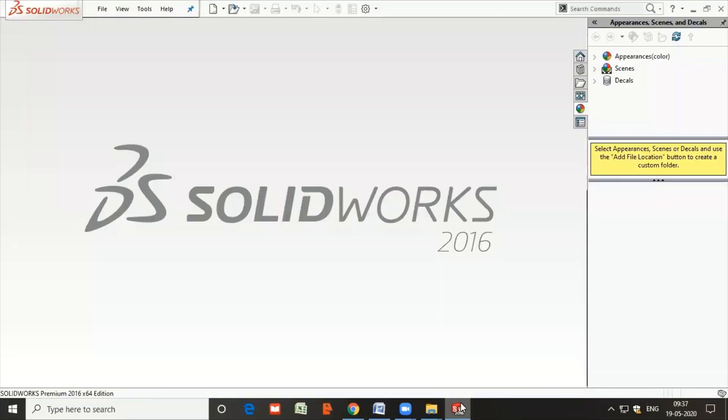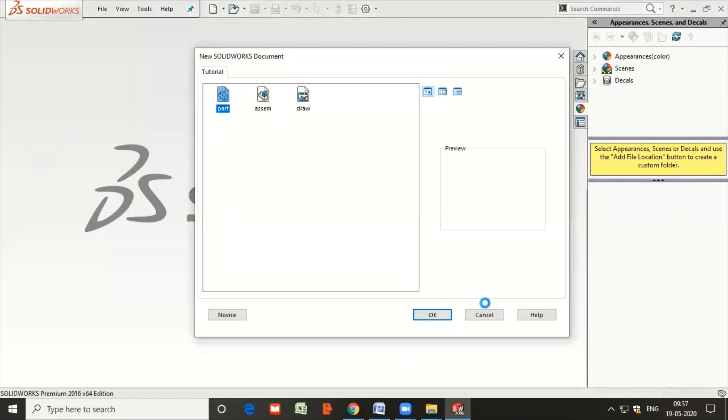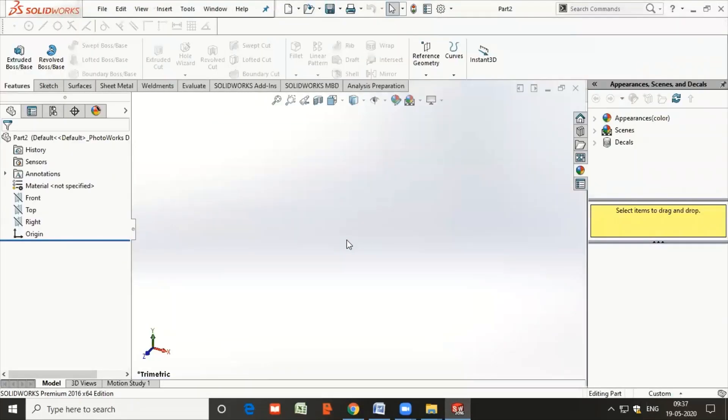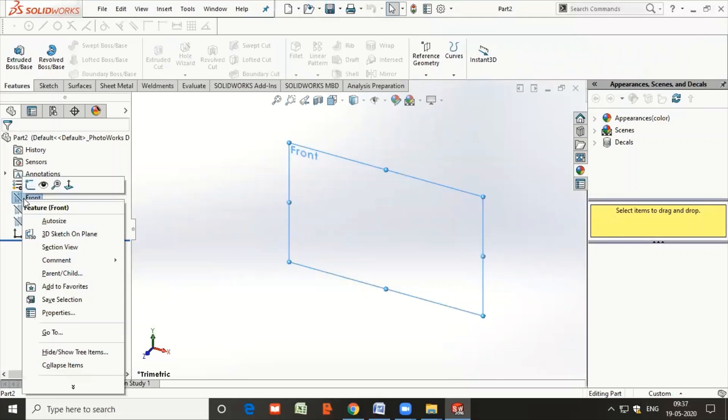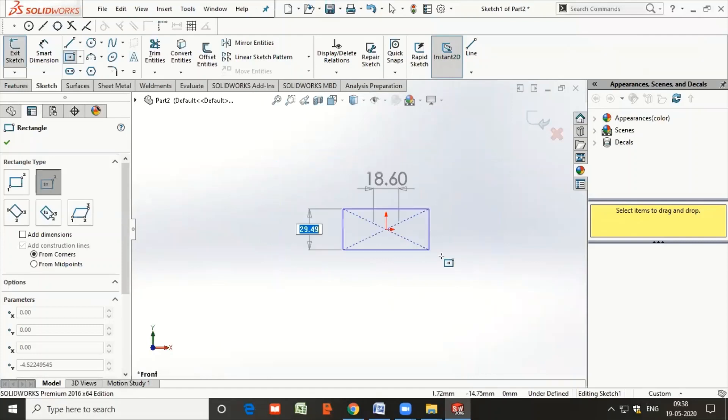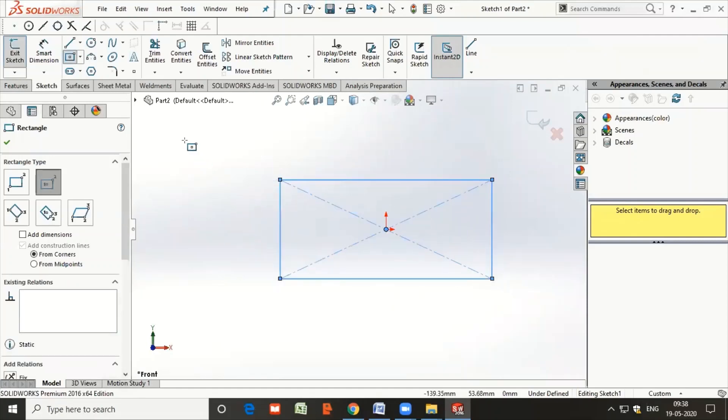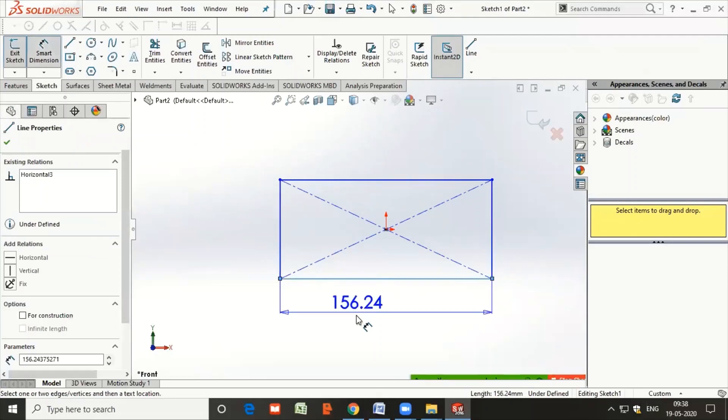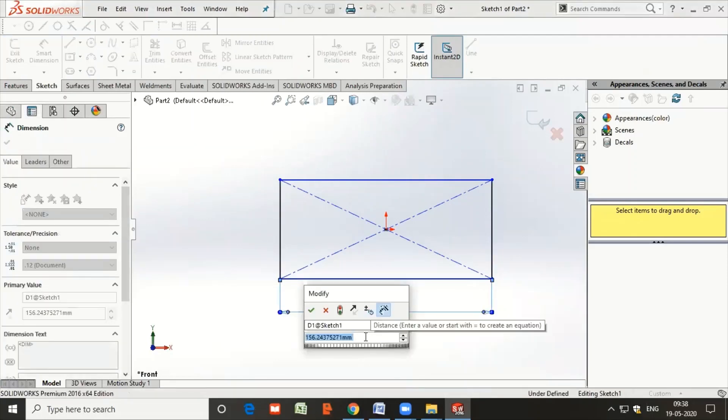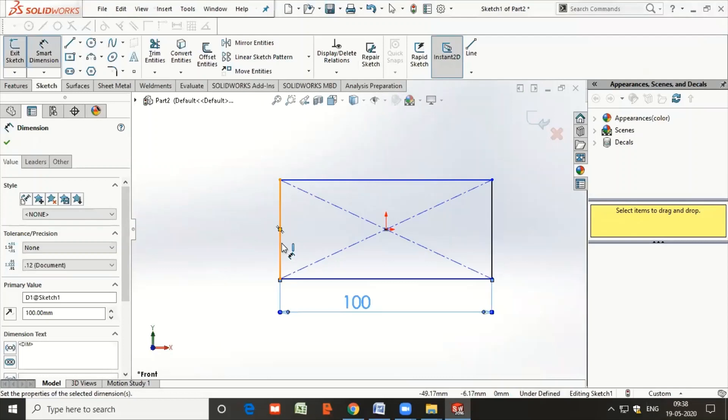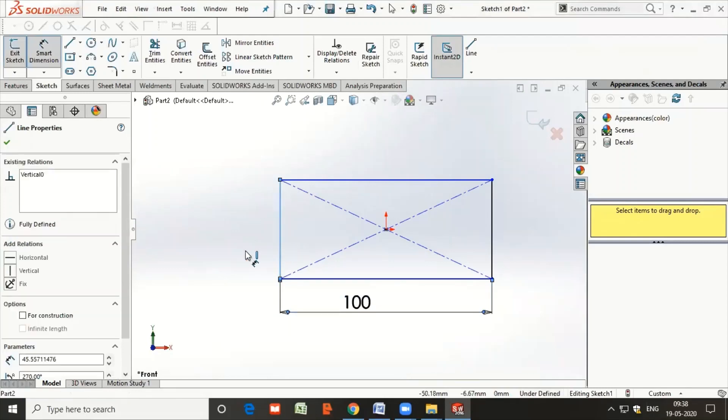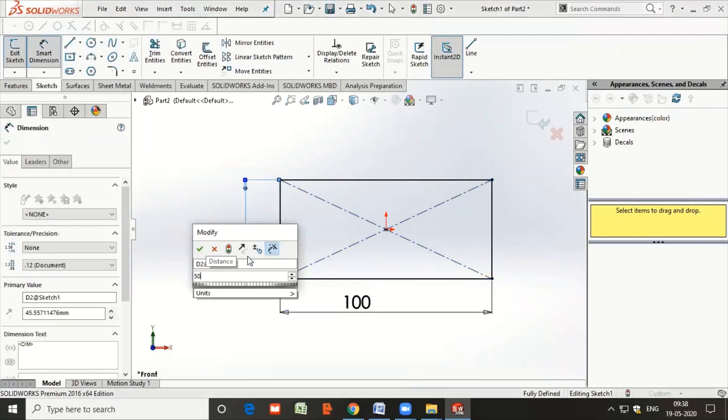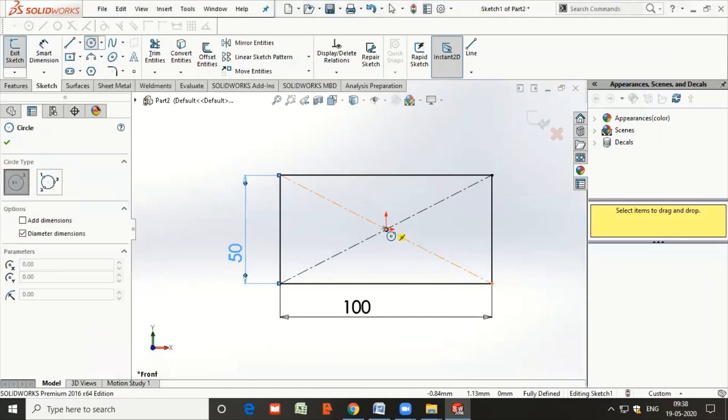To solve this problem, let us first start with SolidWorks. In SolidWorks, you can just go to New, create a part, select the front plane and go to Sketch. Now take the rectangle by center point option, draw a rectangle, then give the dimension as 100 millimeters as the length, 50 as the height.